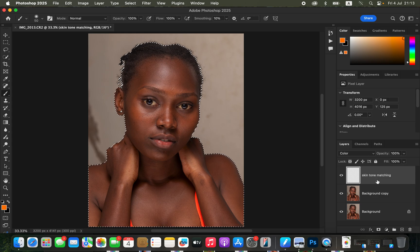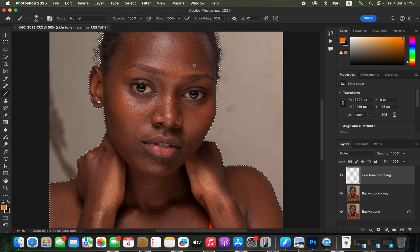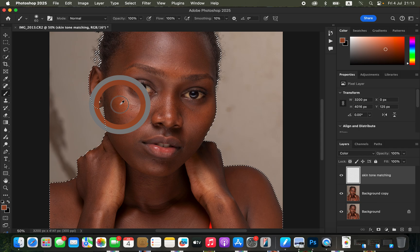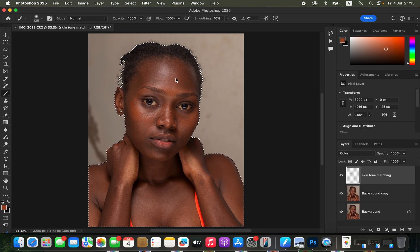With the skin tone matching layer selected, we'll sample a color from the skin we want the rest of the skin to look like. The tricky part is to avoid choosing a very neutral or desaturated color — look for a warm color instead. Hold Option (or Alt on Windows) and click to sample that warm color, then start painting over the skin.